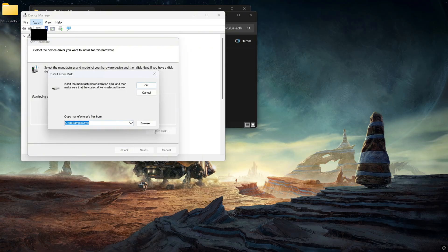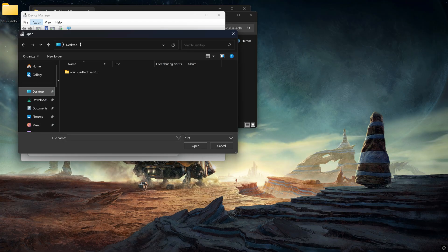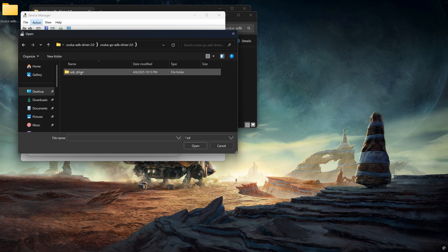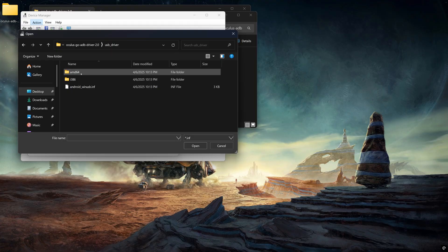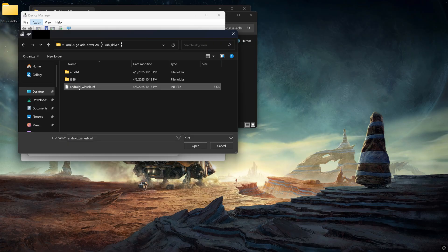Now what you want to press on is Have Disk. From there, you want to press on Browse. And now what you want to do is go to the directory where you extracted that folder. So for me, it will be on the desktop. So when you get to that folder, you want to open up. Keep going until you see AMD64 I386. And you'll see right underneath a file called Android_winUSB.inf. I want you to open that up.